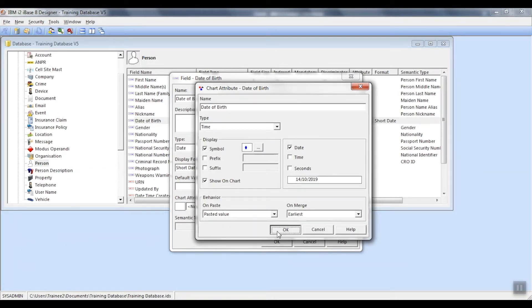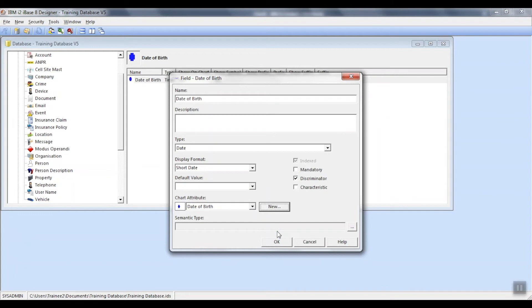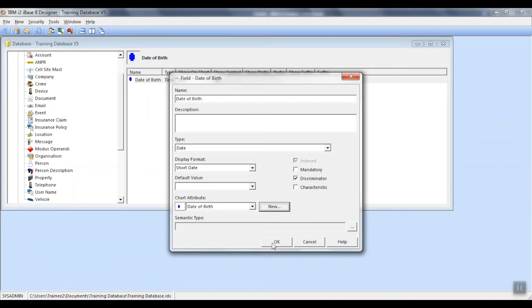Next, we'll press OK. You'll see the chart attribute section has now been populated with the attribute you have created. Press OK again.